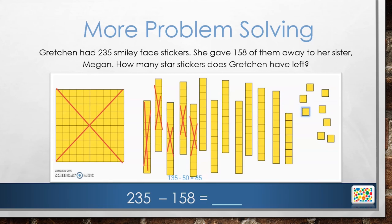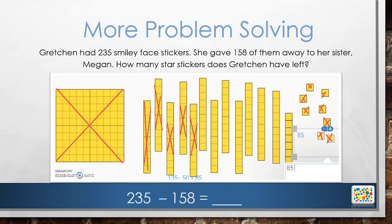So we will be able to show how to subtract 8 ones. We can cross them off — 1, 2, 3, 4, 5, 6, 7, 8. So there were 85 stickers left in our model, and we subtracted 8, which leaves 77 left.